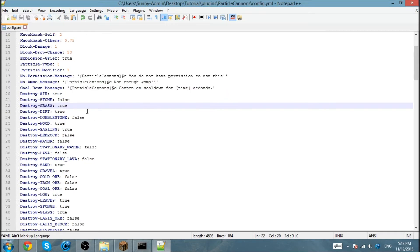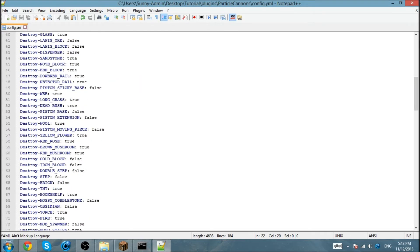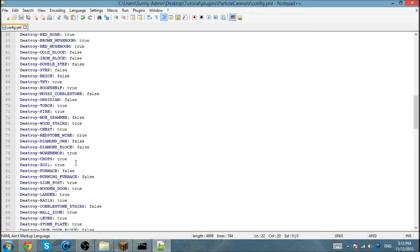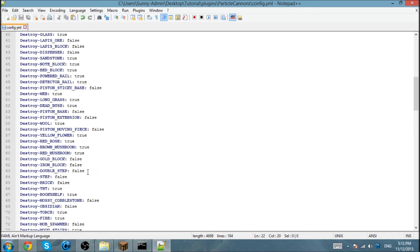These are all the blocks that destroy during the explosion. You can set them to true or false, however you like it. If you don't want the diamond block to be destroyed, turn that to false, whatever.